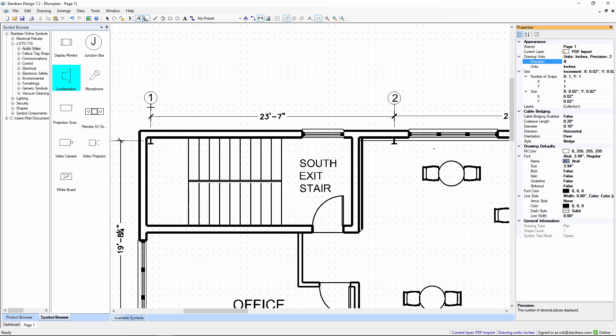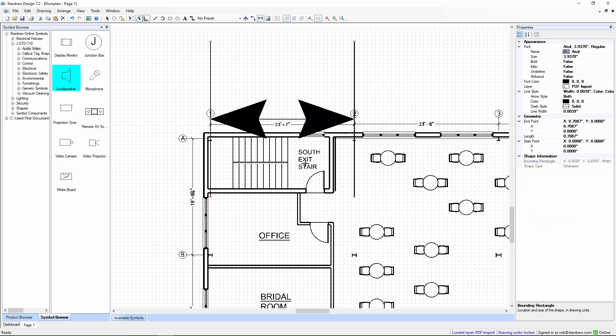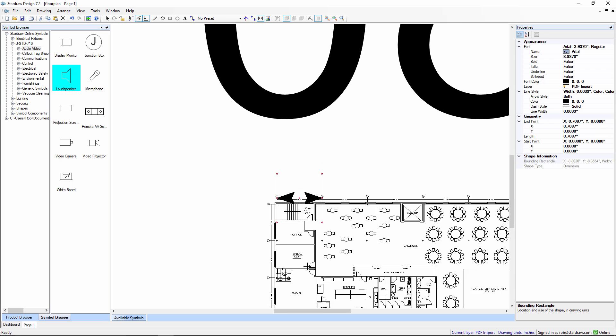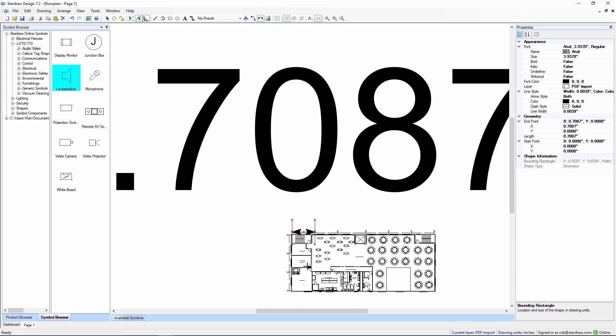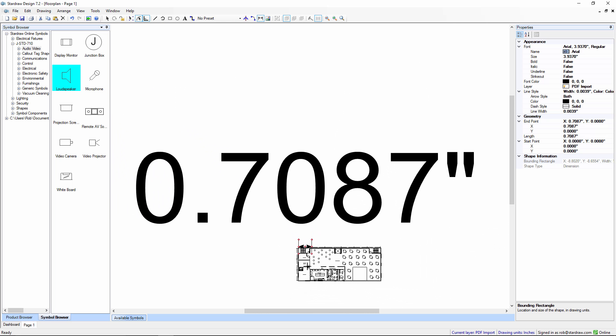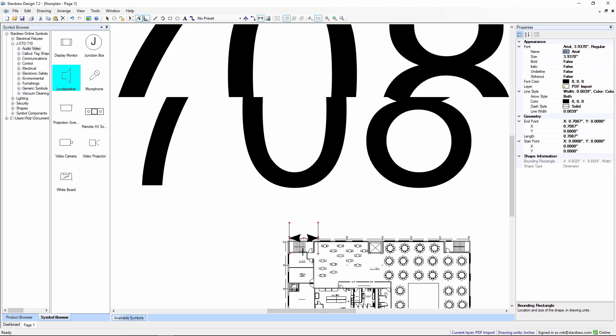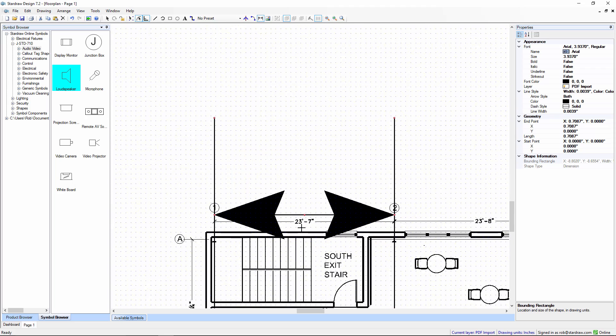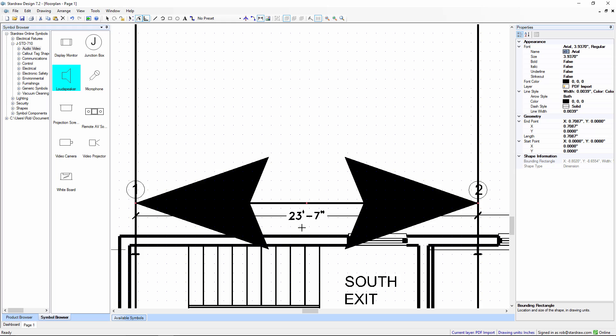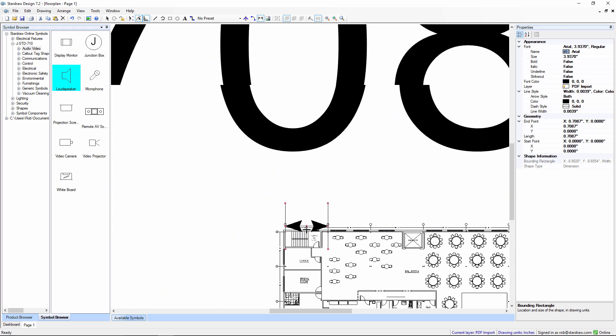So now, let's draw this dimension. And again, we can see that the dimension is actually very large. And the real width of that dimension is 0.7087 of an inch. And remember, the dimension that we're looking for is 23 feet and 7 inches.